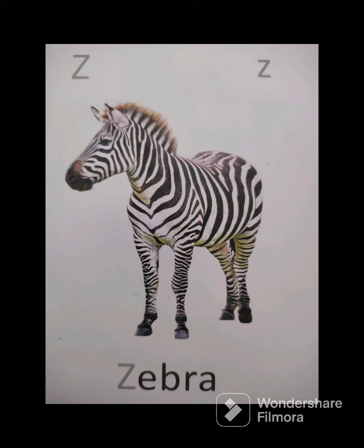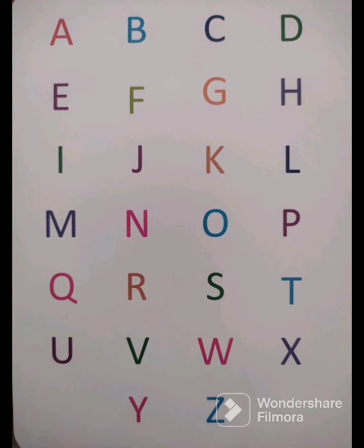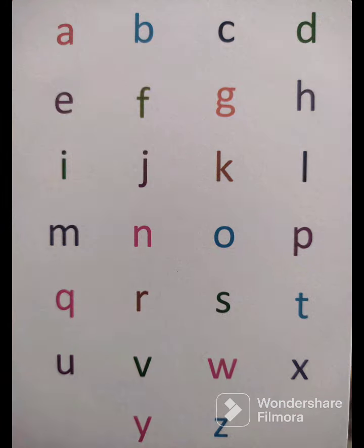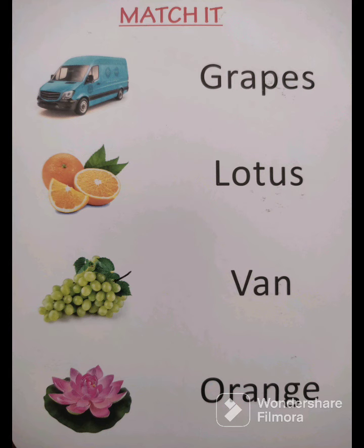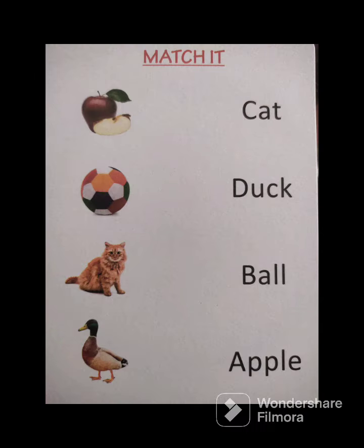Aise aap bachchon ko Capital ABCD sikhai hai aur uske baad Small ABCD. Uske baad aap unko pictures aur names matching karne ko dijiye. Bachche bahut acchi tarike se recognize kar lenge aur samajh jayenge.